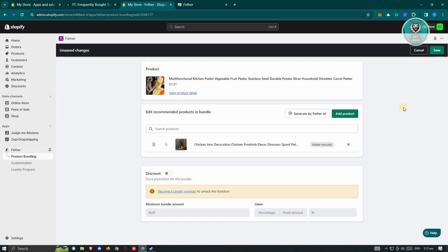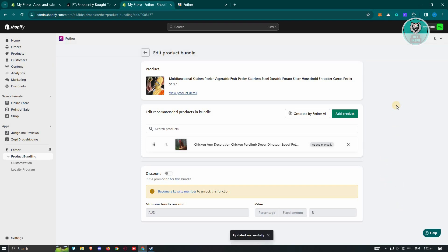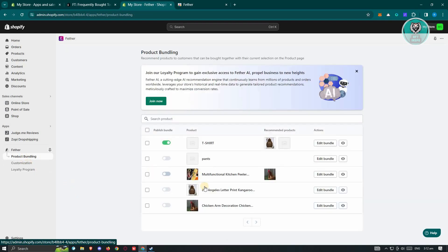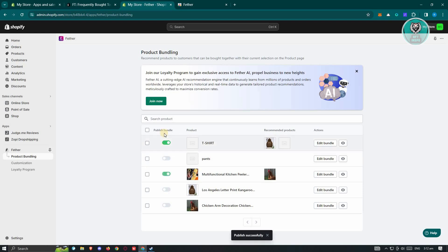From here, let's click on Save at the top right of your screen. Once you've done that, go back into Product Bundling and make sure that you enable the Publish Bundle option.